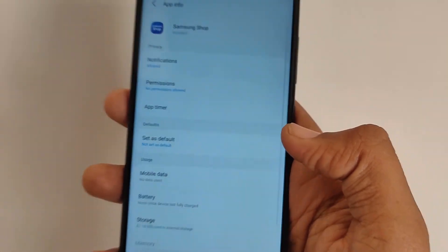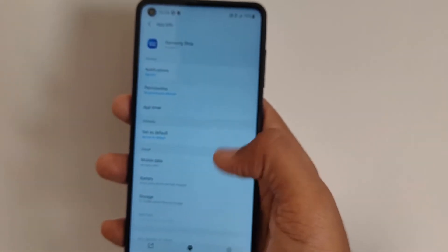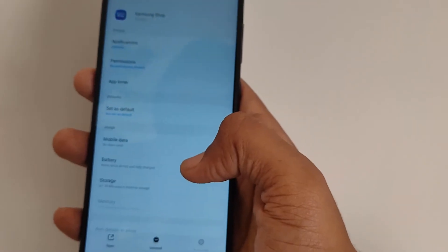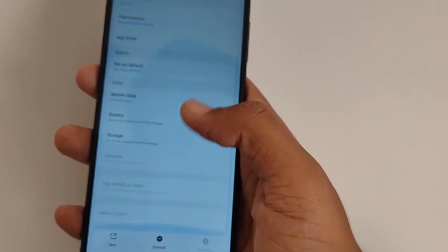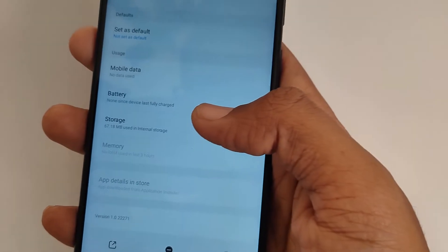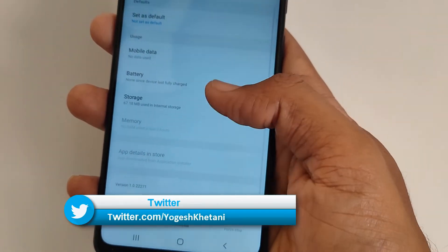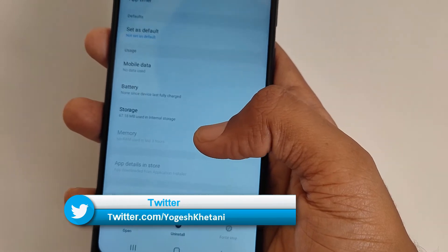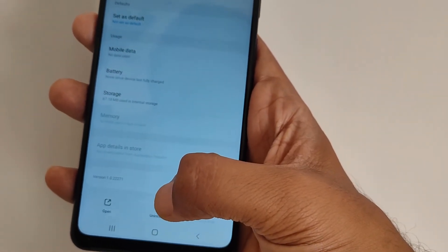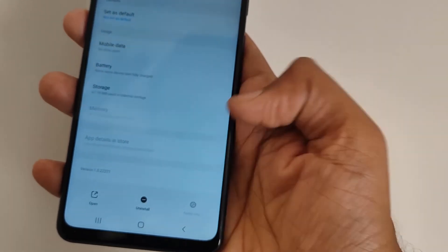This will show all the details — notifications allowed, permissions, set as default, mobile data usage, battery usage, and storage information. It's consuming around 70 MB of your space, and regular updates mean it gets updated regularly, consuming data on your mobile phone.